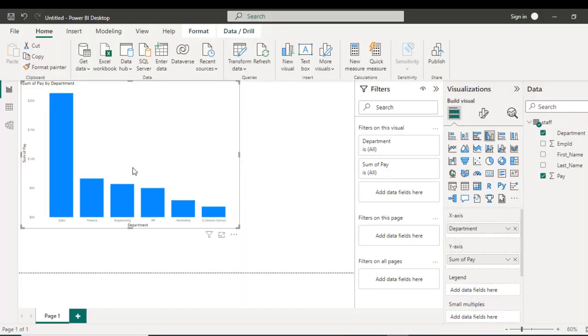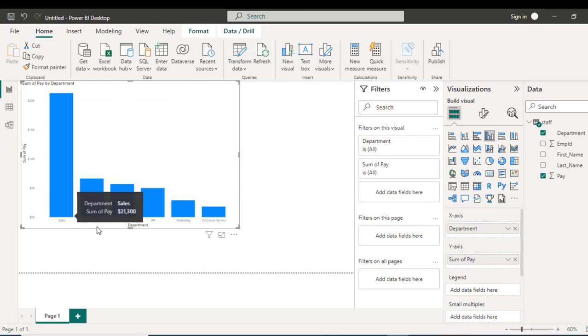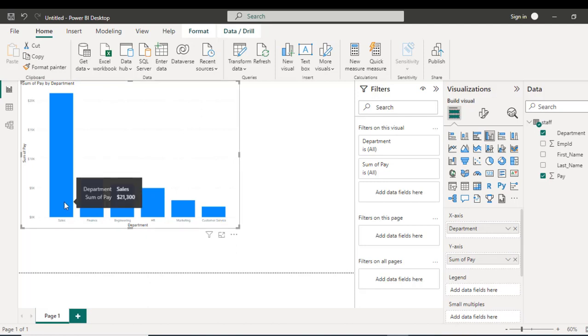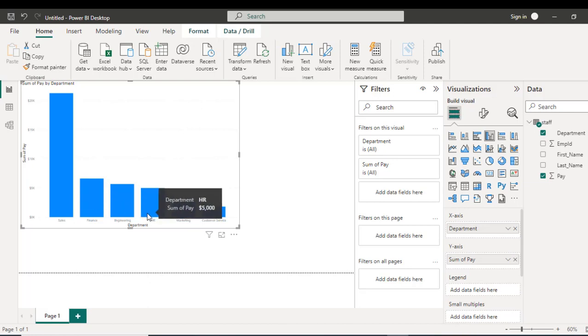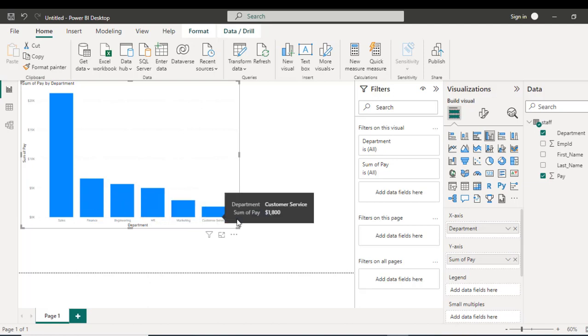And that's going to show this column chart that is displaying the pay by the department. So we can actually see that the employees in the sales department are earning more than all other departments.